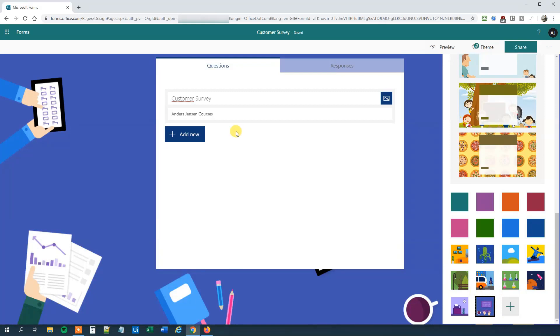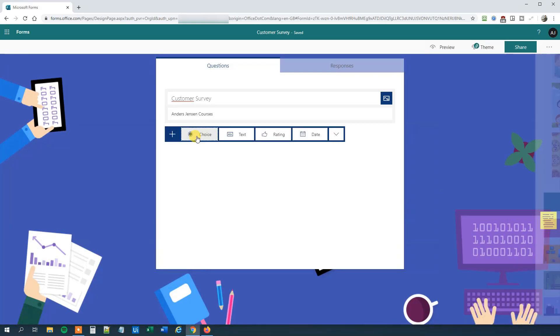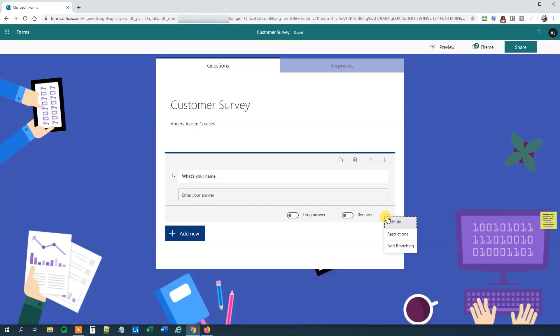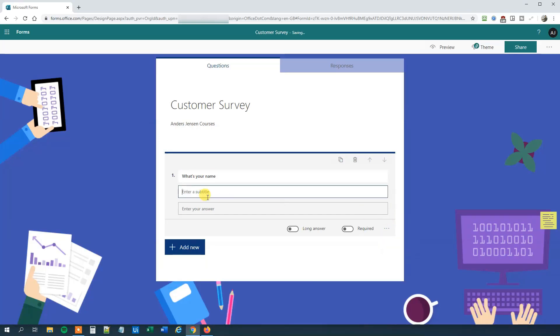Now we are ready to add some questions. Click Add New. First we will click Text. We can ask for the user's name. So what's your name? We can choose to have a subtitle, so click the three dots, click Subtitle, and we could say leave blank if you want to be anonymous.